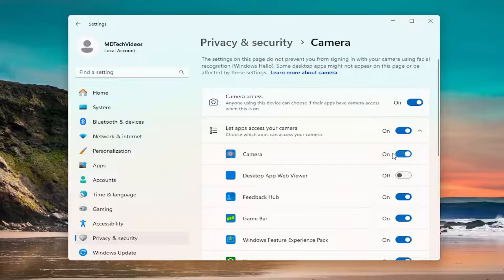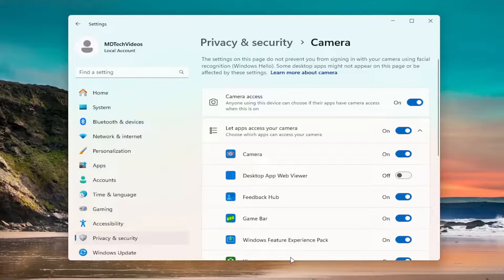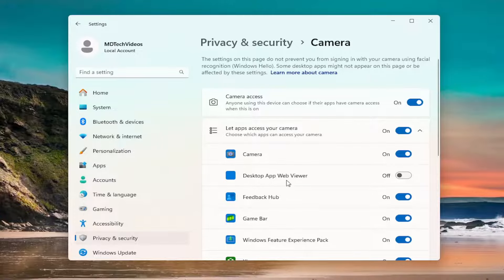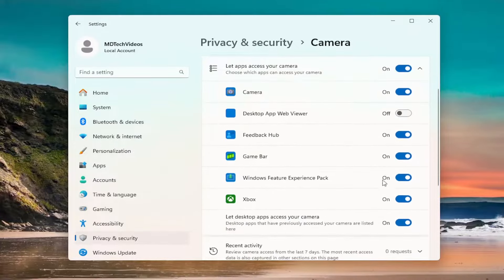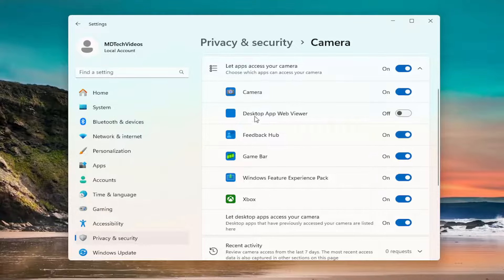And then make sure camera is turned on as well underneath apps. And then finally, make sure whatever program you're having a problem with, if it's a more specific third-party application, scroll down this list. Make sure it is toggled to the on position for that.